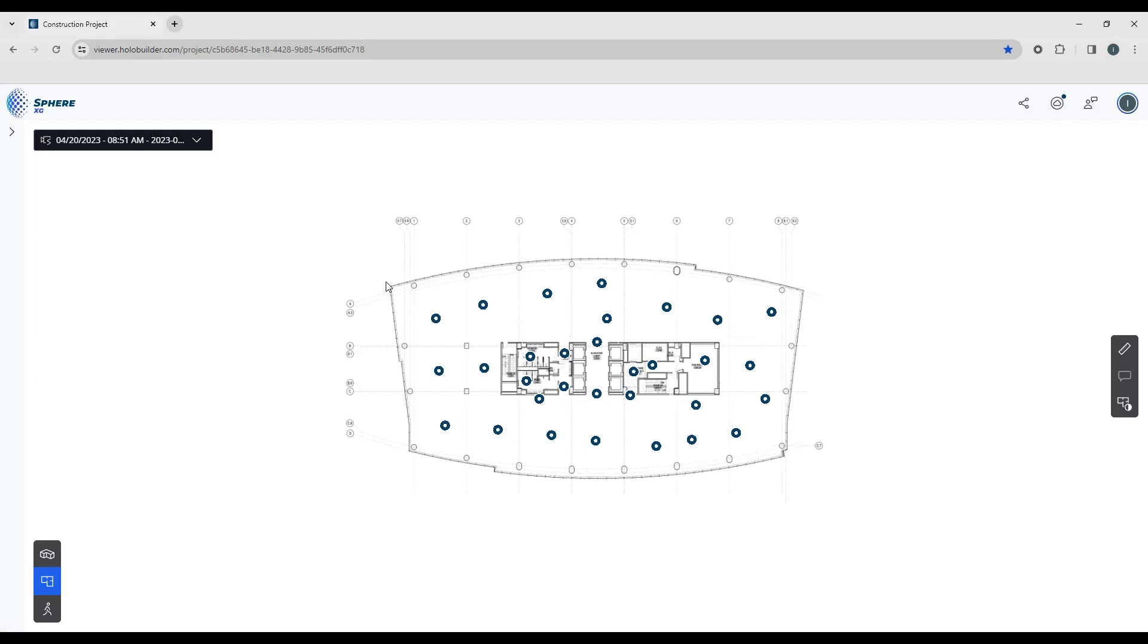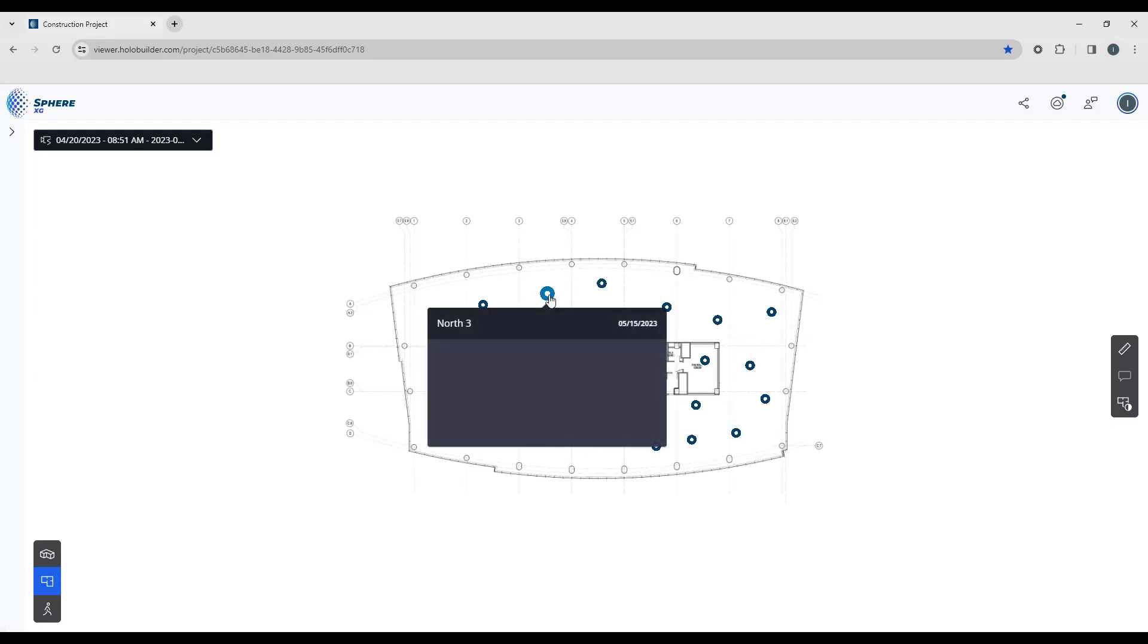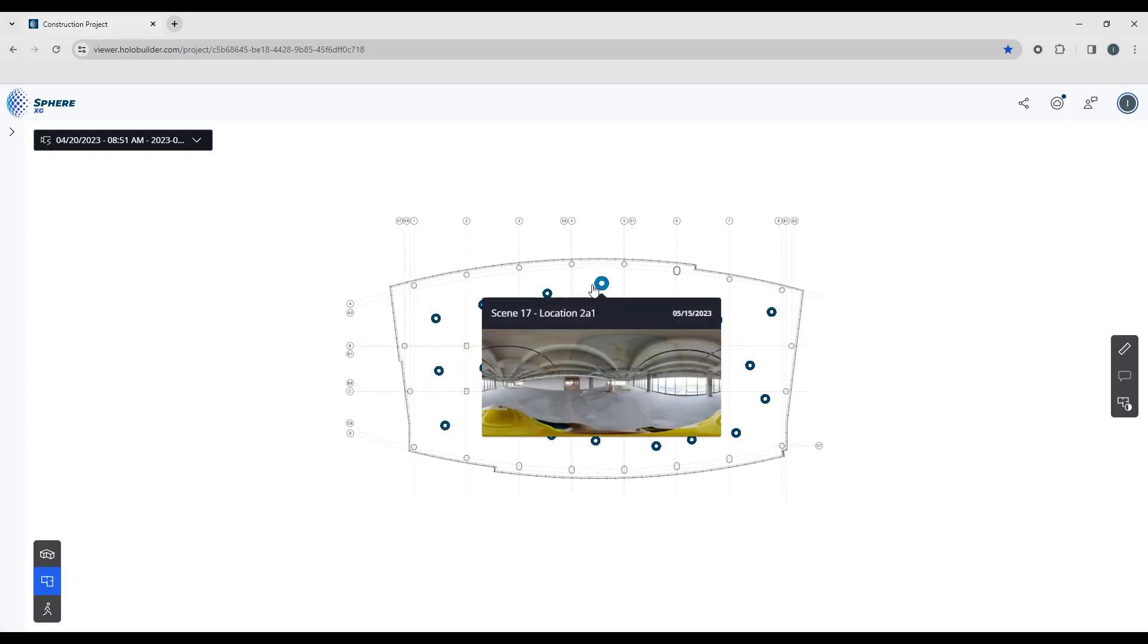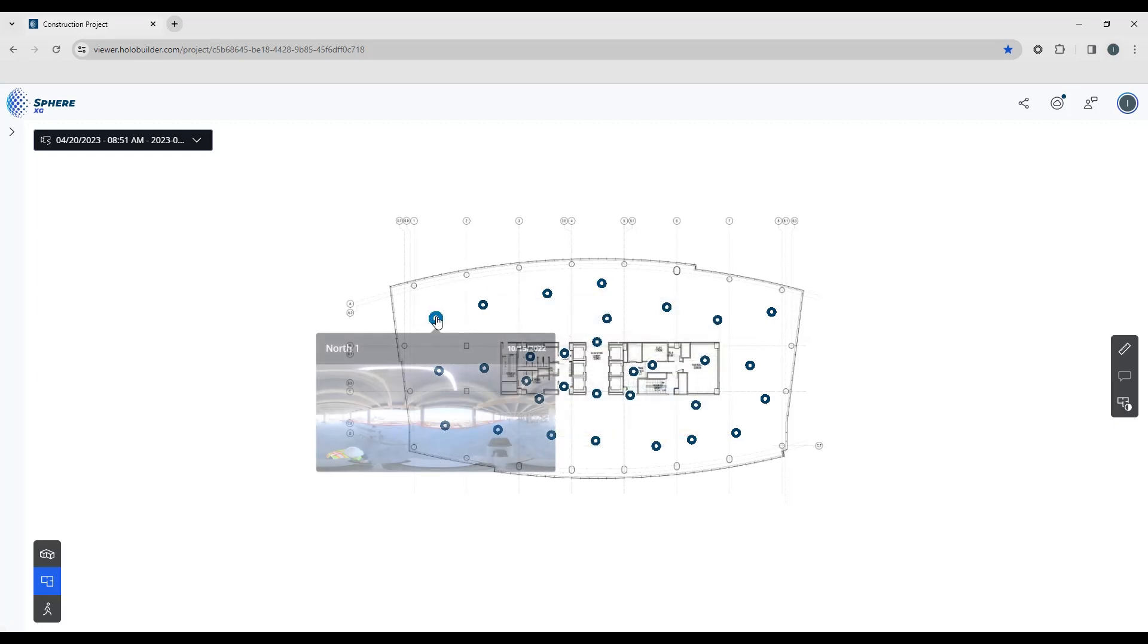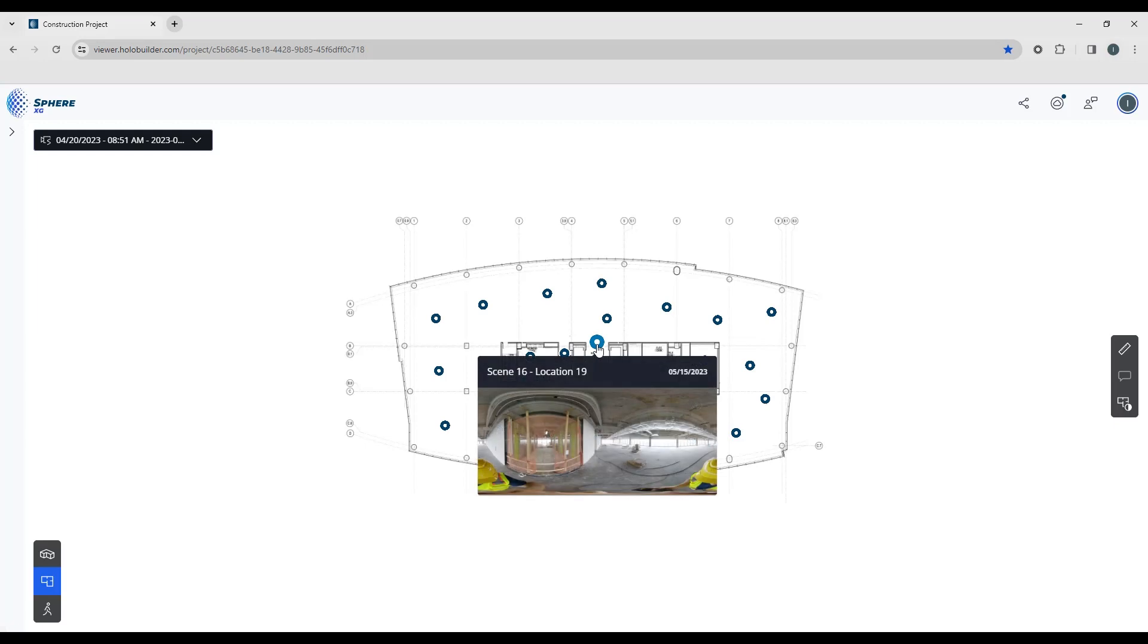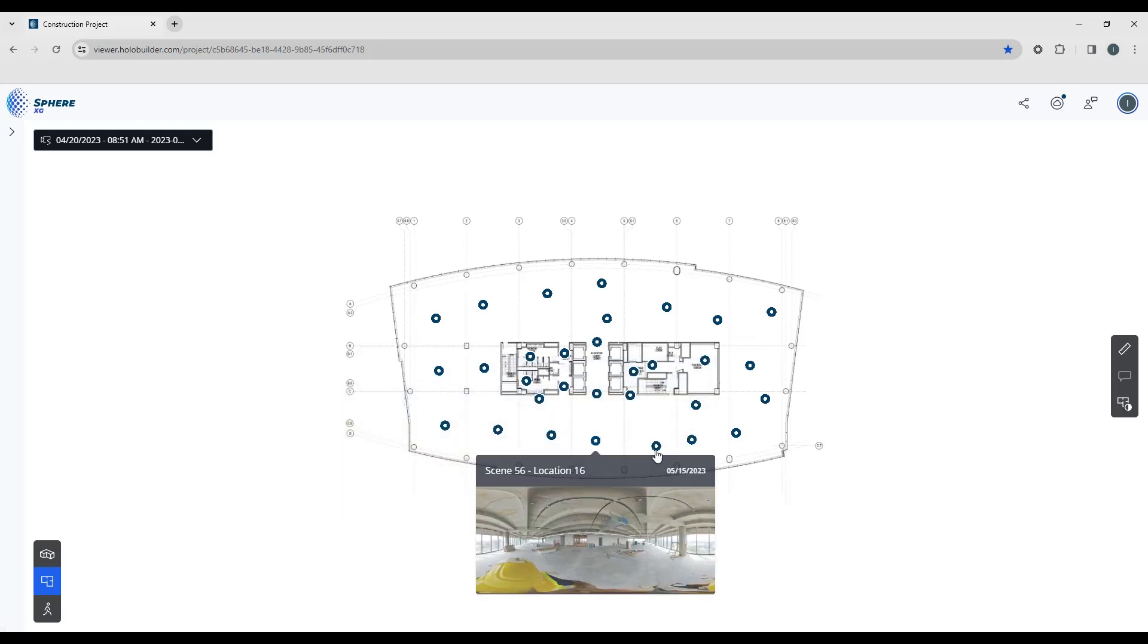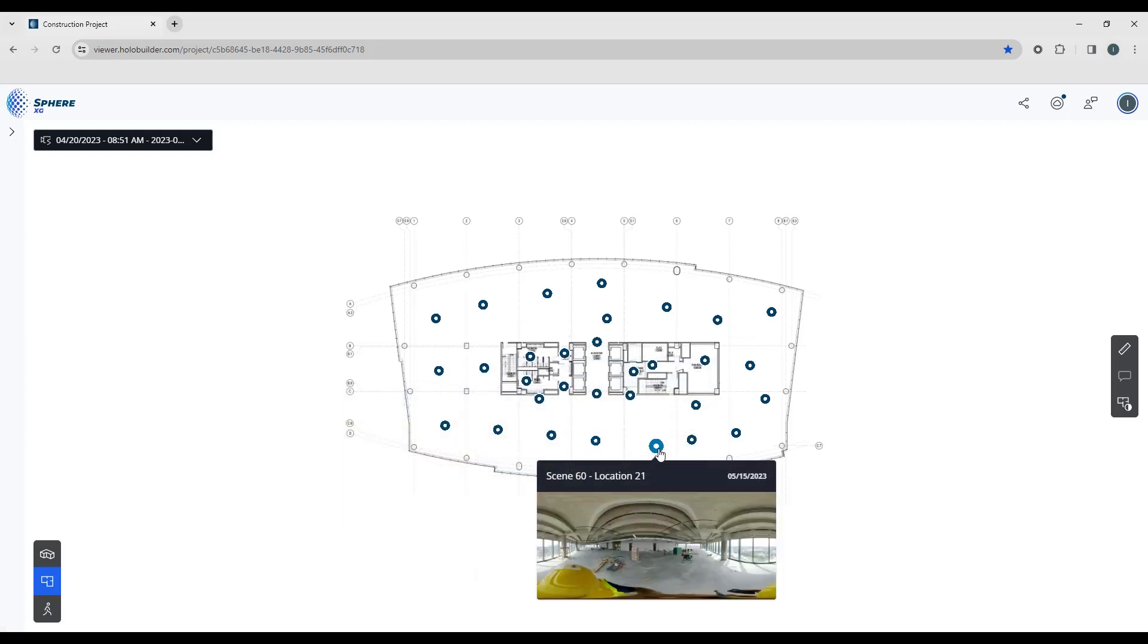So first up, when we've uploaded the sheet, you can see the floor plan of the building we're working on. And these little waypoints, these markers, are waypoints telling us that we have a 360 image that has been captured in that particular location.